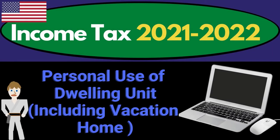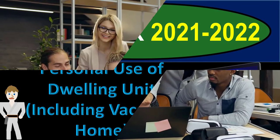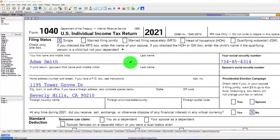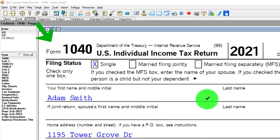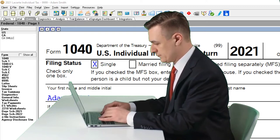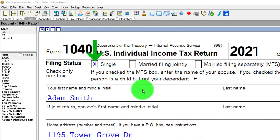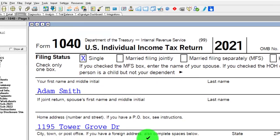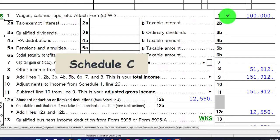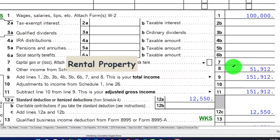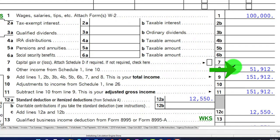Income Tax 2021-2022 Software Example: Personal Use of Dwelling Units, Including Vacation Home. Get ready to maximize refunds by diving into Income Tax 2021-2022. You don't need tax software to follow along, but you might want access to the forms and schedules on the IRS website, irs.gov. Starting point: single filer Adam Smith, living in Beverly Hills 90210. We have W-2 wages of $100,000 and Schedule C income from the rental property flowing into Line 8 on Form 1040 at $51,912.